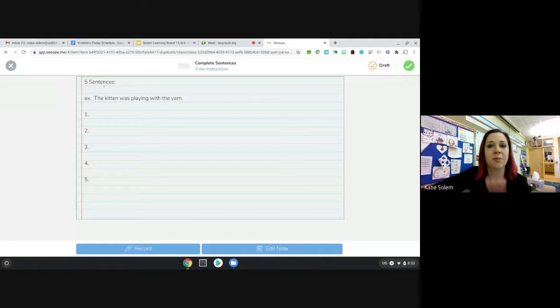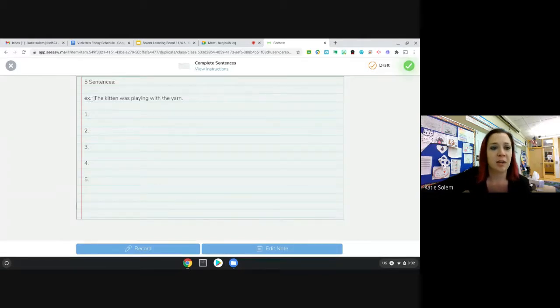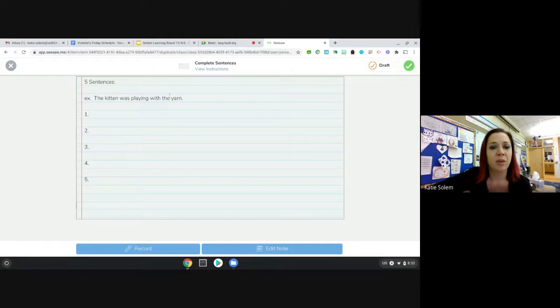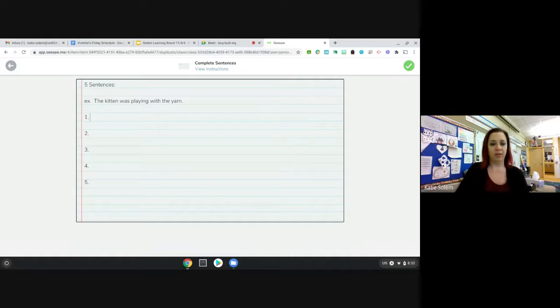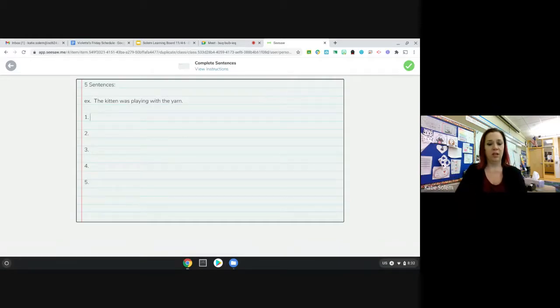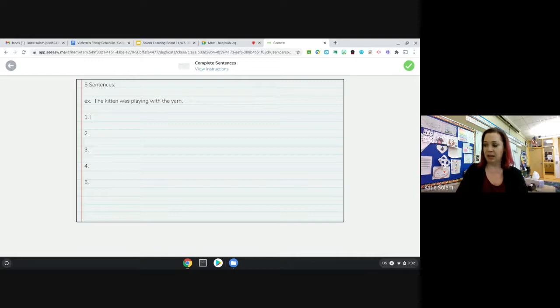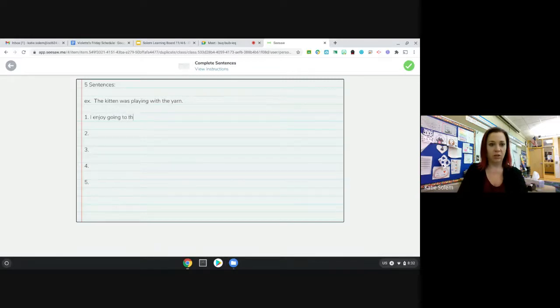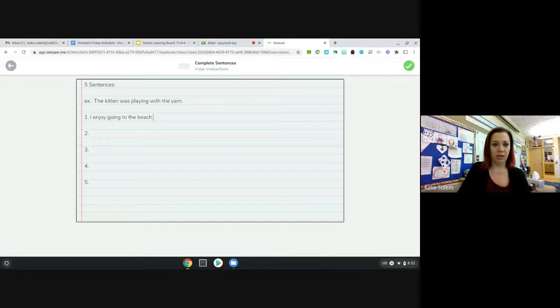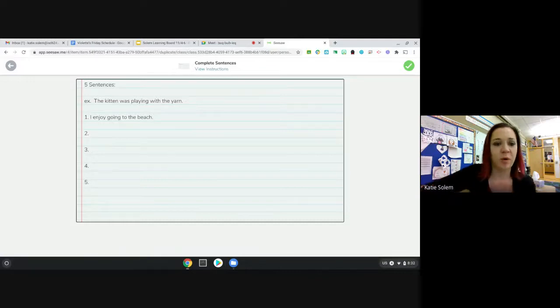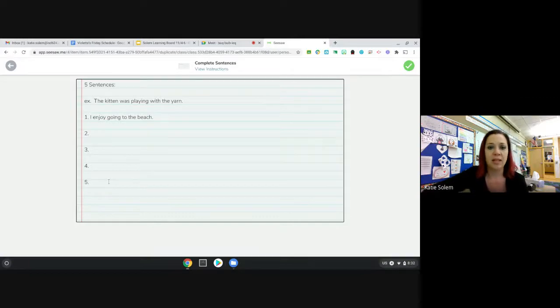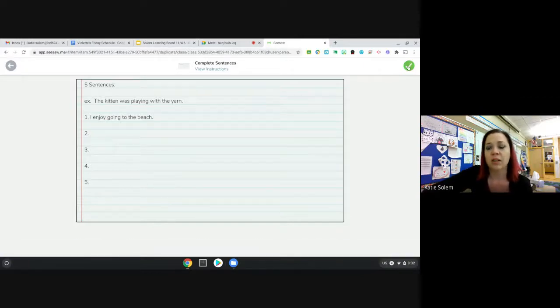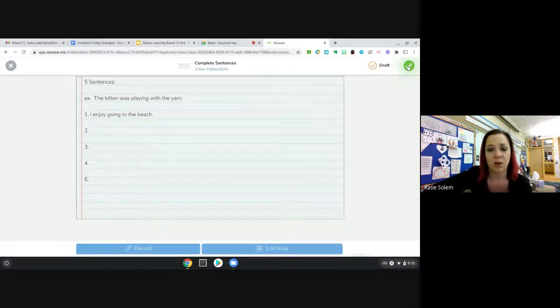So you'll add your response. And then you will type your five sentences. I left an example sentence up here. The kitten was playing with the yarn. So you'll go in, number one, and you'll start your sentence. So if I was going to type, I enjoy going to the beach. And I want to make sure I put my period at the end. Then I would write four more sentences. They can be about anything that you want today. When you're done, you'll hit the green check mark.